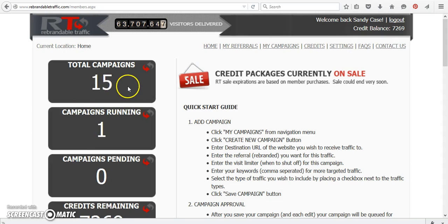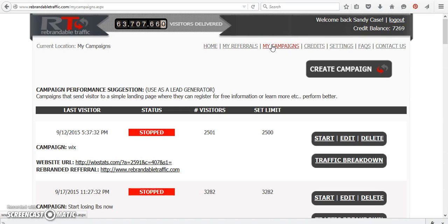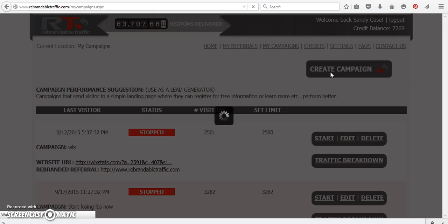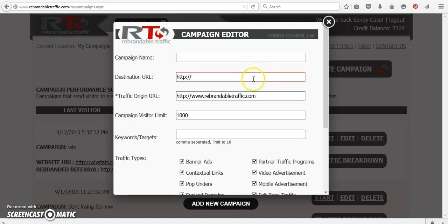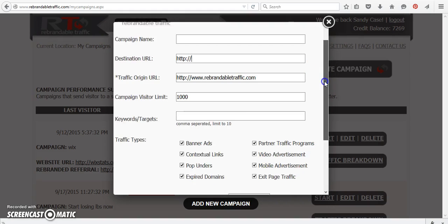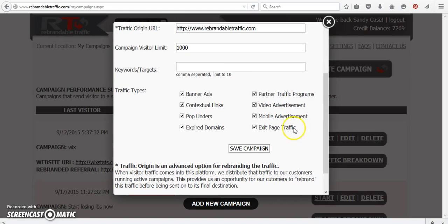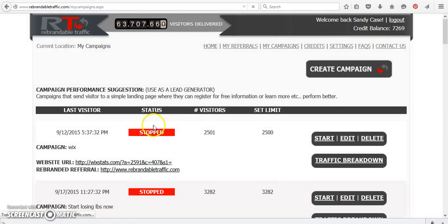So what you're going to do is, for instance, I'm going to take you over to my campaigns. Now to set up a campaign is really easy. And all you have to do is create a campaign and you would just give it a name, just like you do IBO toolbox. And then you would put your destination, which would be your link, your referral link. Say you want to do it for rebrandable traffic. You would put that here and you would put your keywords. You'd scroll down and just put save campaign.